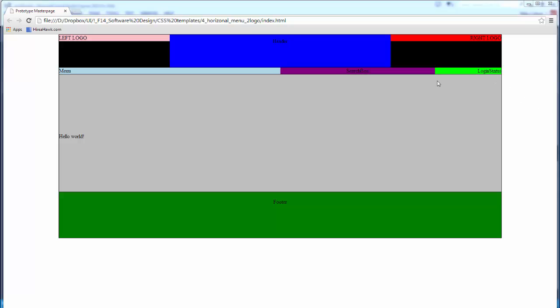So I like this design. I like a right logo and a left logo with some header text in the middle. Menu over here, a search box, and then there will be a login status. My main body, or my main text content will go in here, and then I'll have a footer.